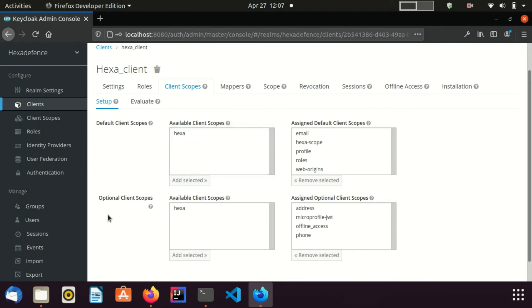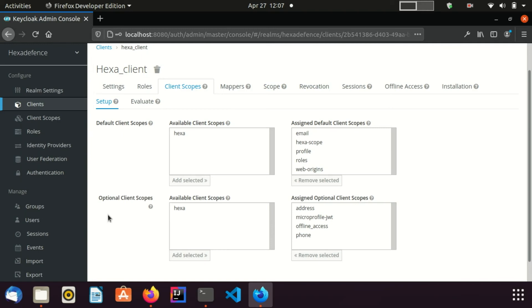You can see there is another section named optional client scopes. So this is the time to talk about optional client scopes. Optional client scopes are not implicitly added to the token. Therefore, they should be explicitly requested by the scope parameter in OpenID Connect authorization request. After that, they will be added to the token.